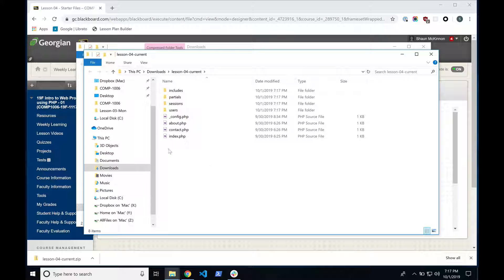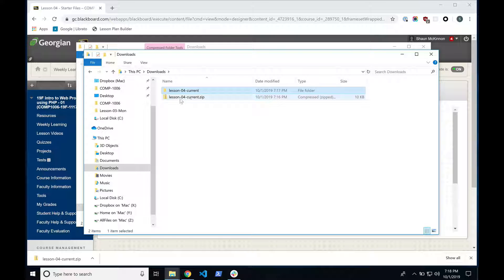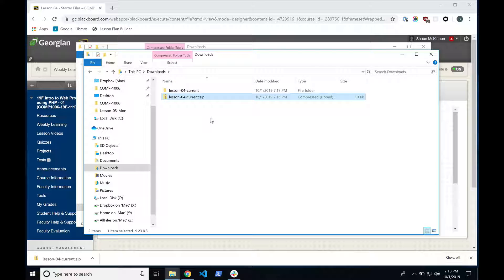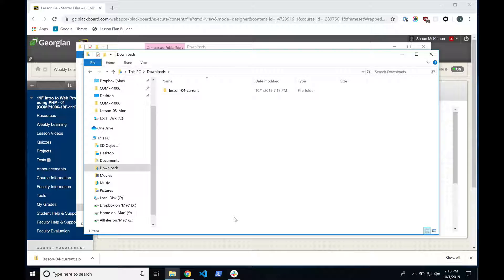Move up a directory — you can use the arrow or click directly in the interactive header. Click on Downloads so you can see your Lesson 4 Current directory. You'll also see the Lesson 4 Current zip in there. We might as well get rid of the zip file — just highlight it, right-click, and choose Delete. Now you should only have the Lesson 4 Current directory.